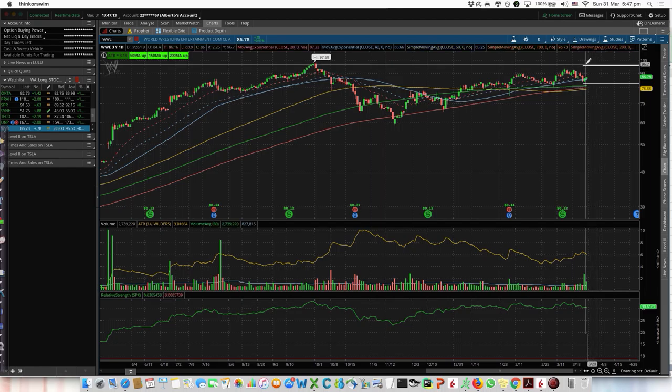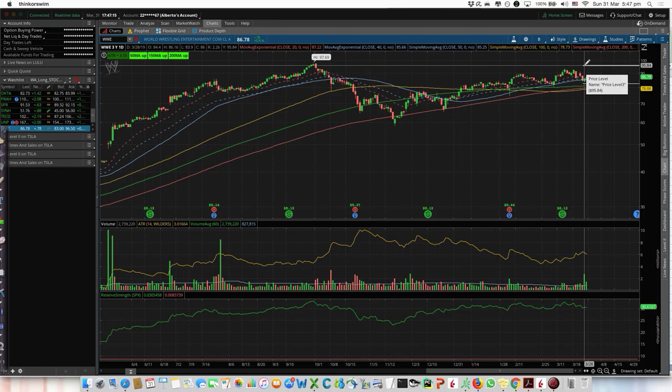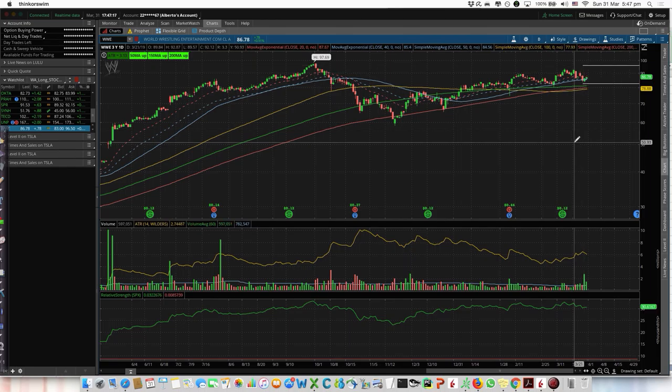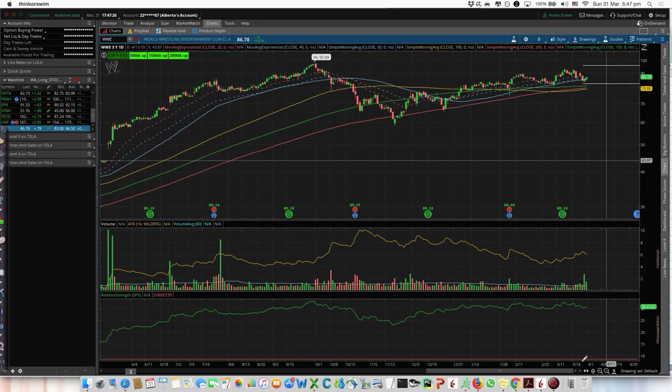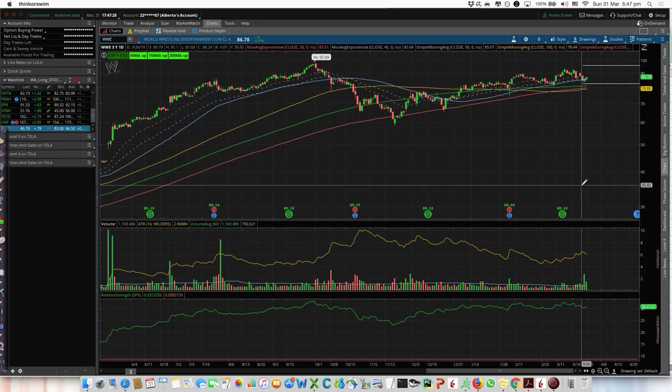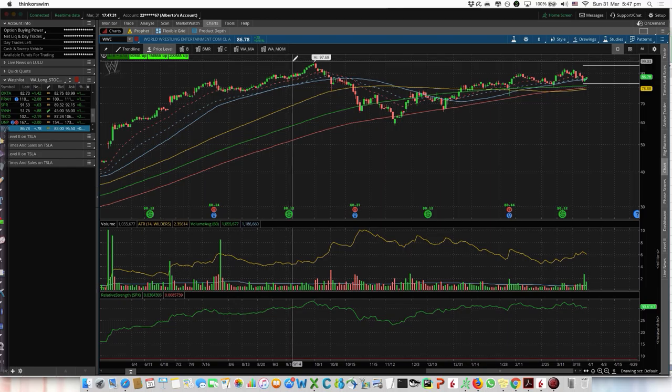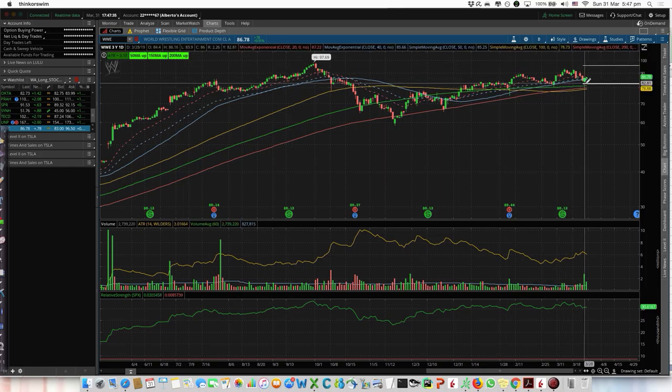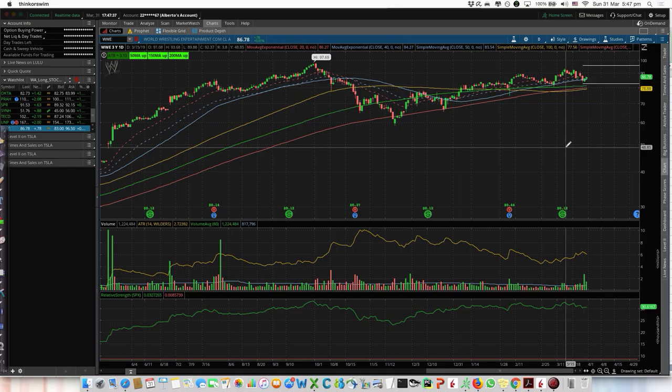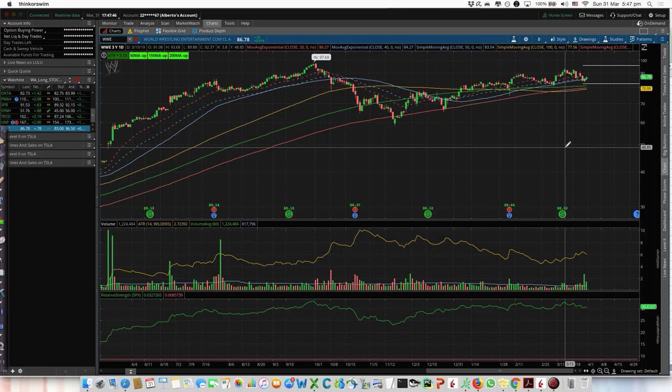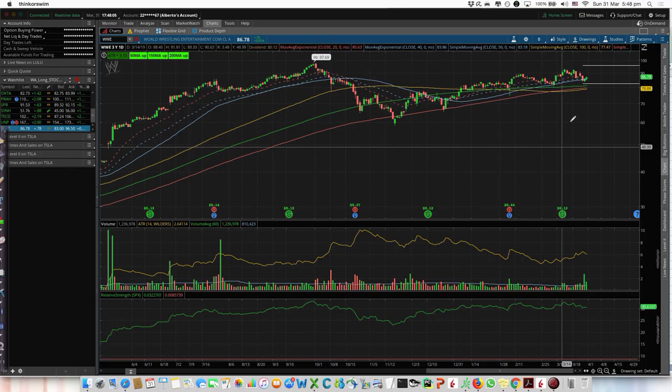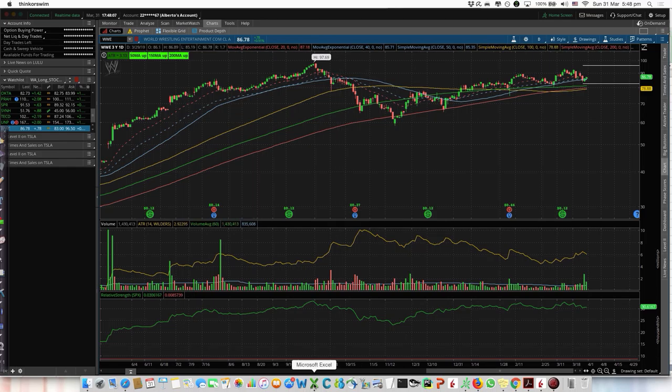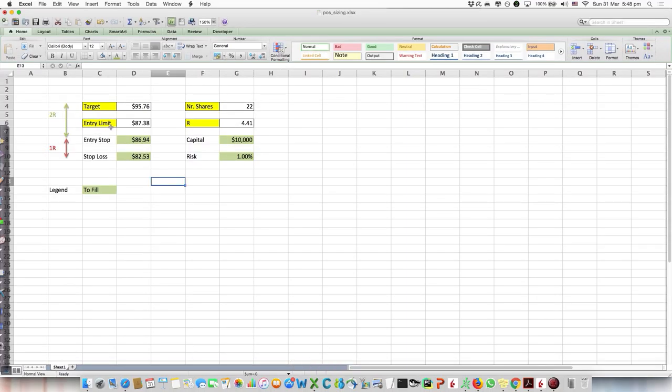To place the order, we want to use the Interactive Broker platform. I'll show you how you can easily do that. The order will basically be such that if the next day the prices are between the stop and limit, the order is triggered and we're in the trade. If the price is not going up enough or gaps up too much, the order is not triggered and everything is cancelled.